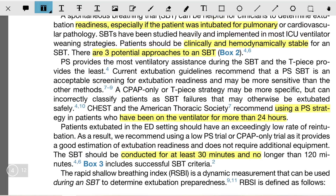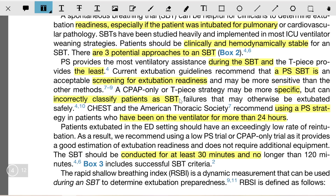Pressure support provides the most ventilatory assistance during the spontaneous breathing trial, and T-piece provides the least. Current extubation guidelines recommend pressure support for the spontaneous breathing trial. It is an acceptable screening for extubation readiness and may be more sensitive than other methods. CPAP only or T-piece strategy may be more specific but can incorrectly classify patients as spontaneous breathing failures who may otherwise be extubated.